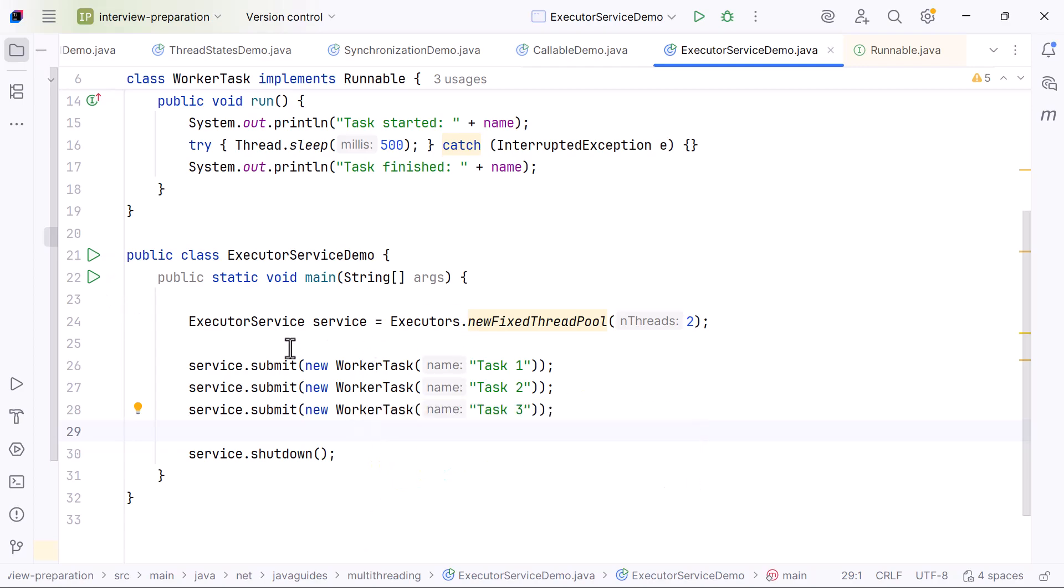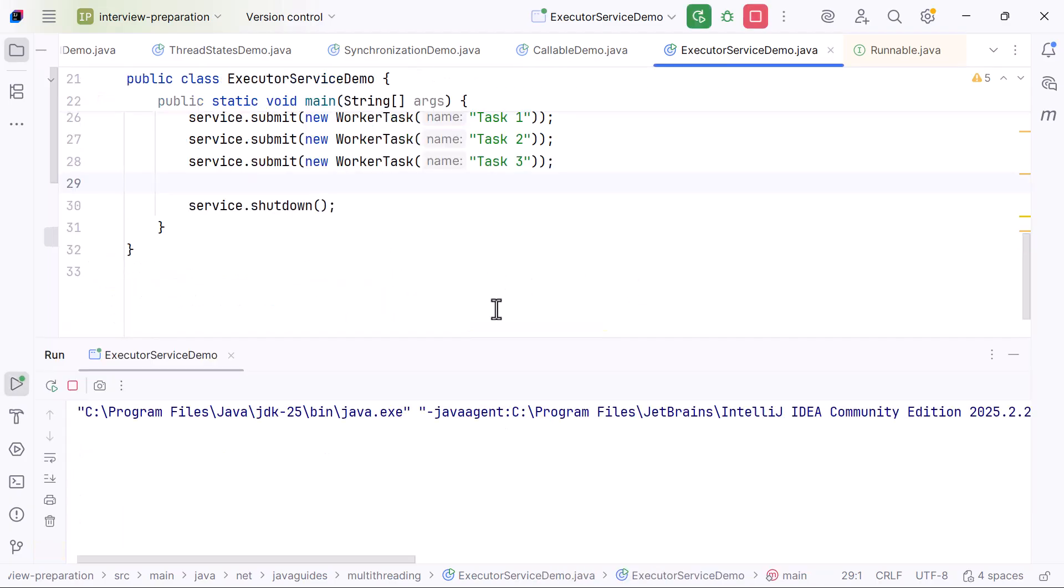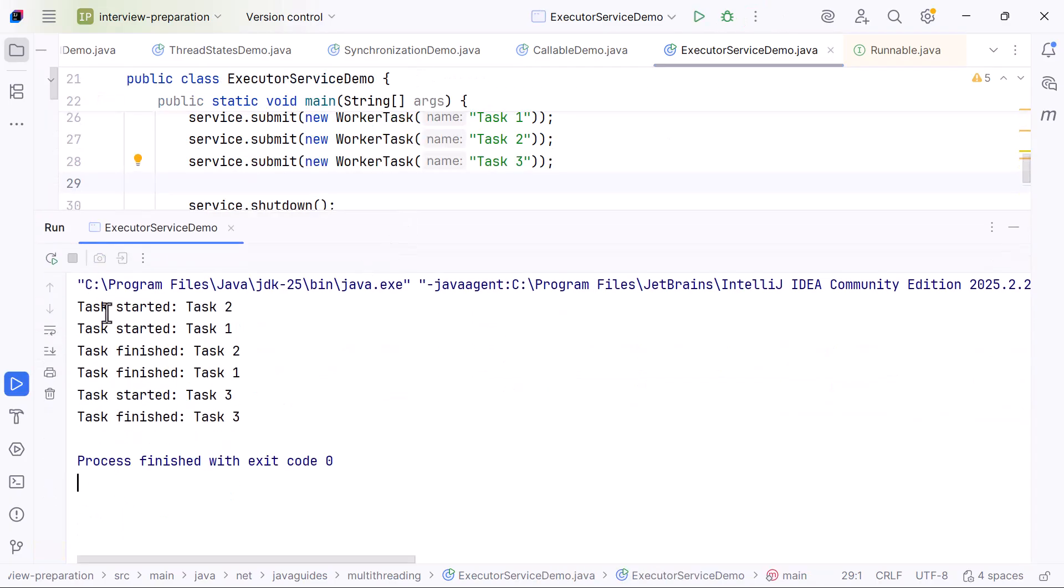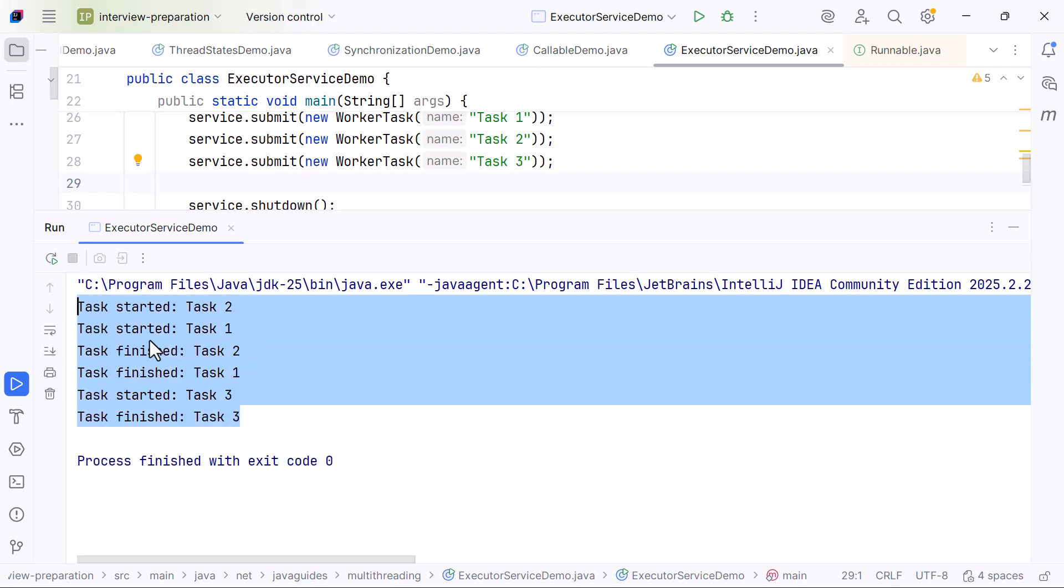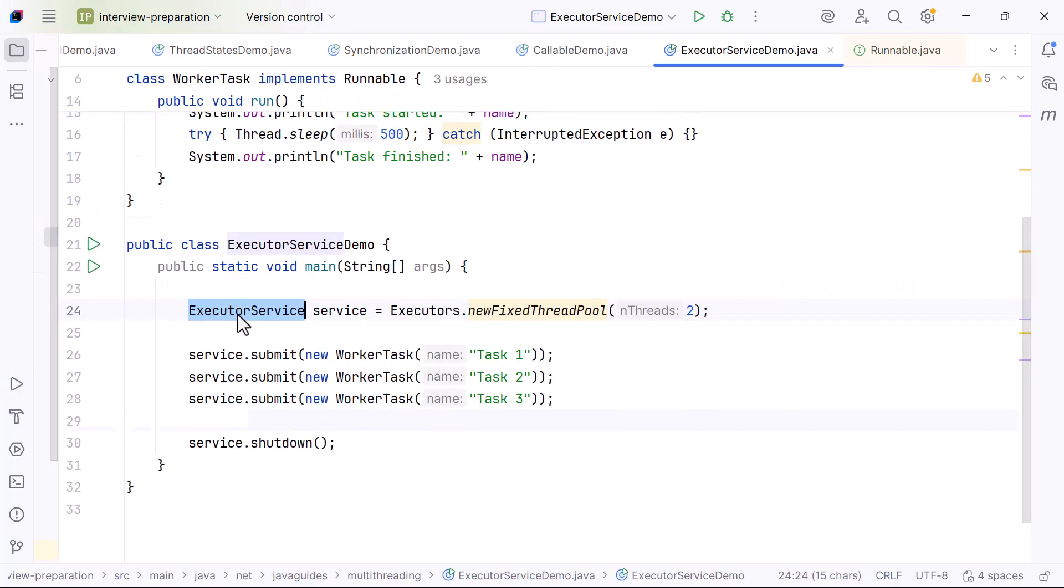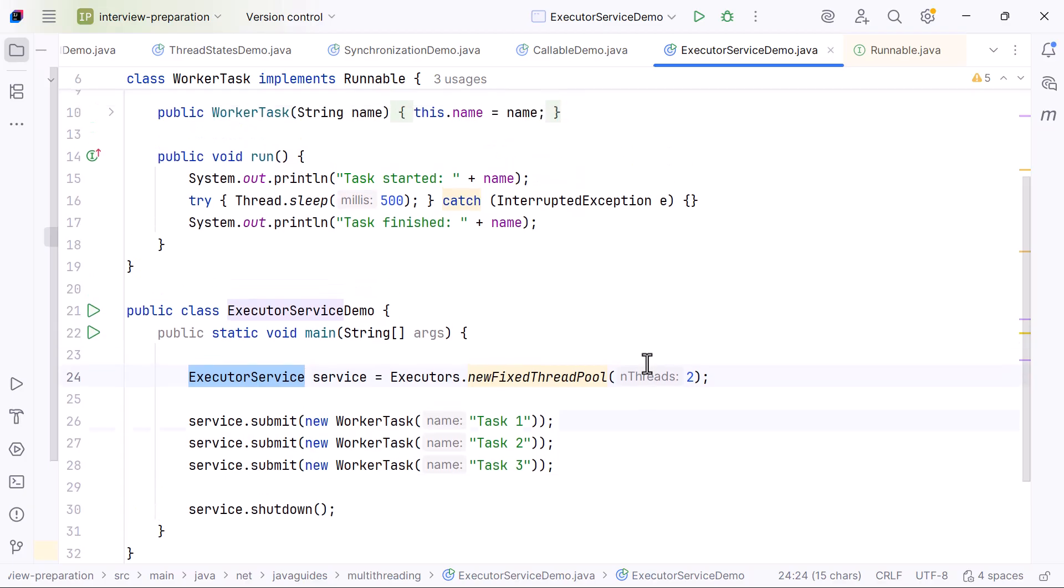Now if we run the program, you can see the output: task 1, 2, 3 started and finished. This demonstration clearly shows how ExecutorService manages threads, reuses them, and schedules tasks without requiring us to create threads manually.